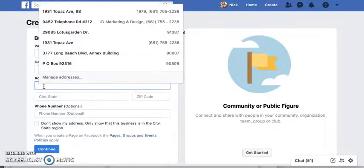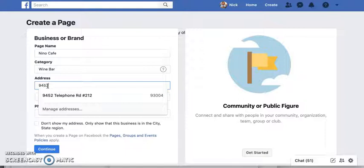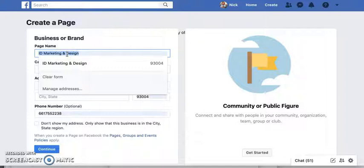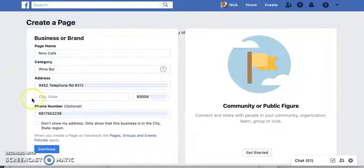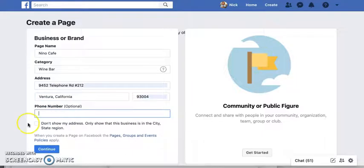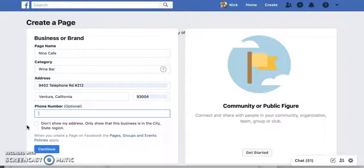Since it's a location, it's going to ask for the address. I'm going to type in my P.O. box — this is in Ventura, California. They don't need my phone number right now. You can choose to not show your address if you don't want to. However, if you're opening a retail location like a restaurant, you'll certainly want to include your address so your audience can find you. Click Continue.